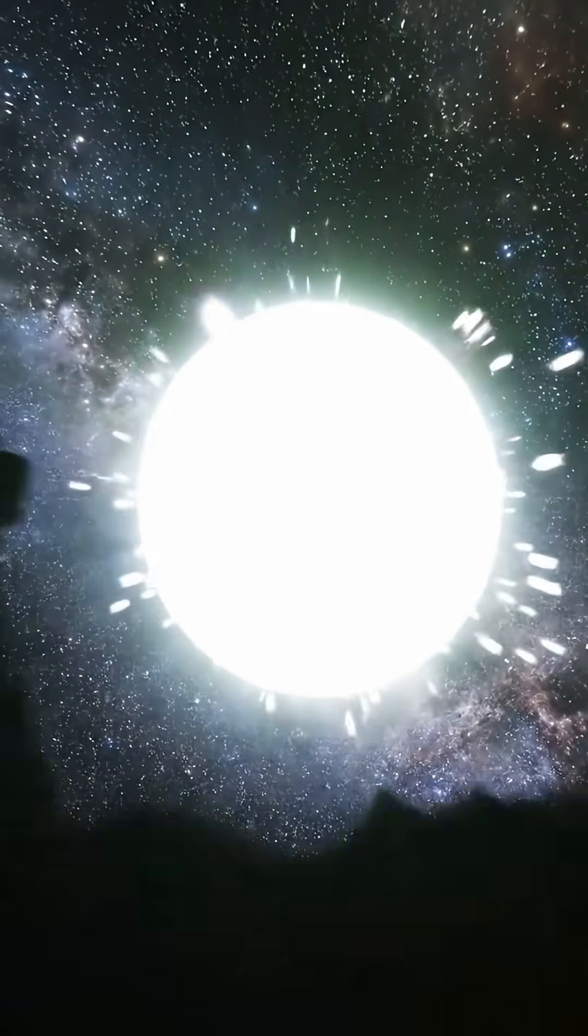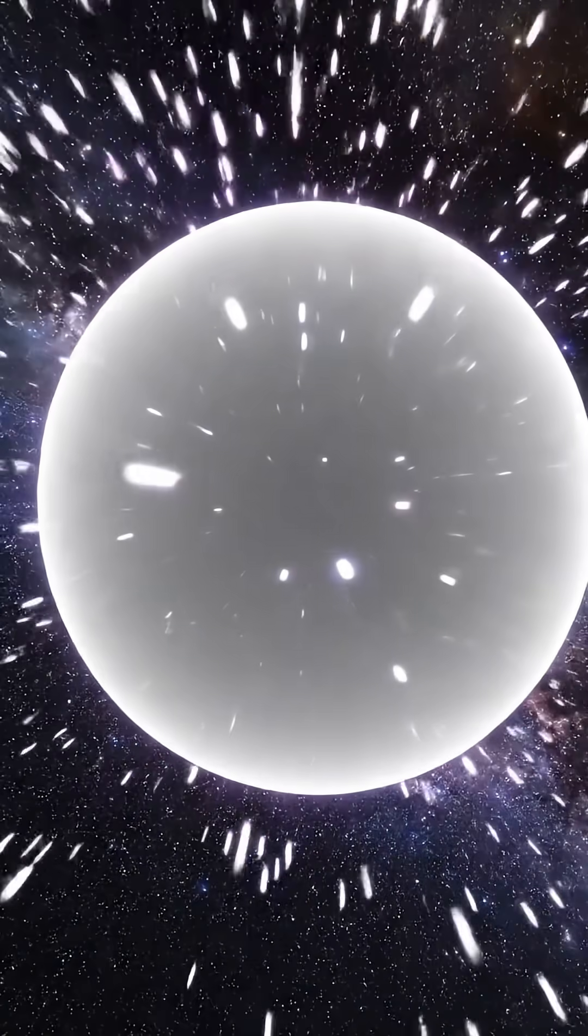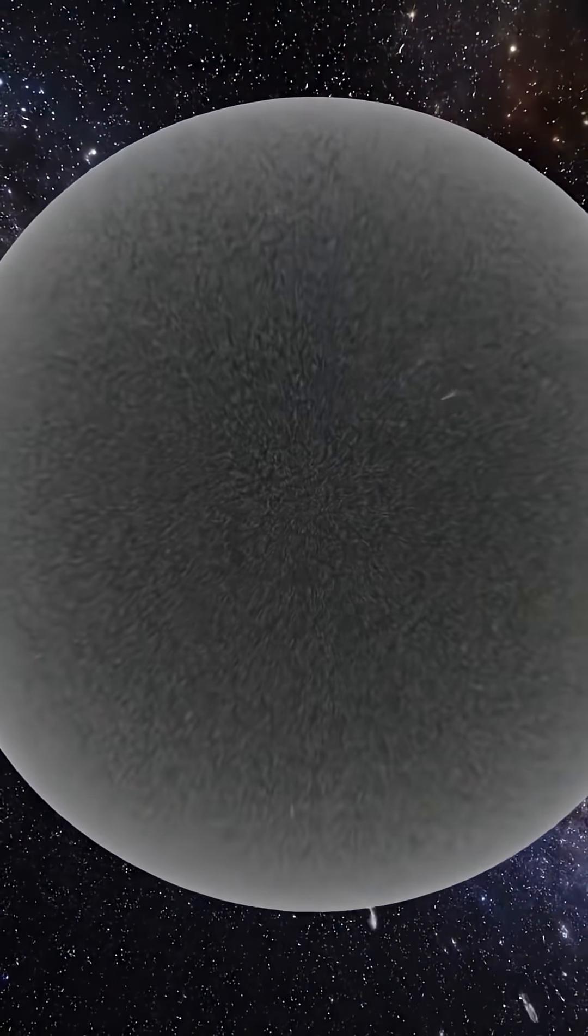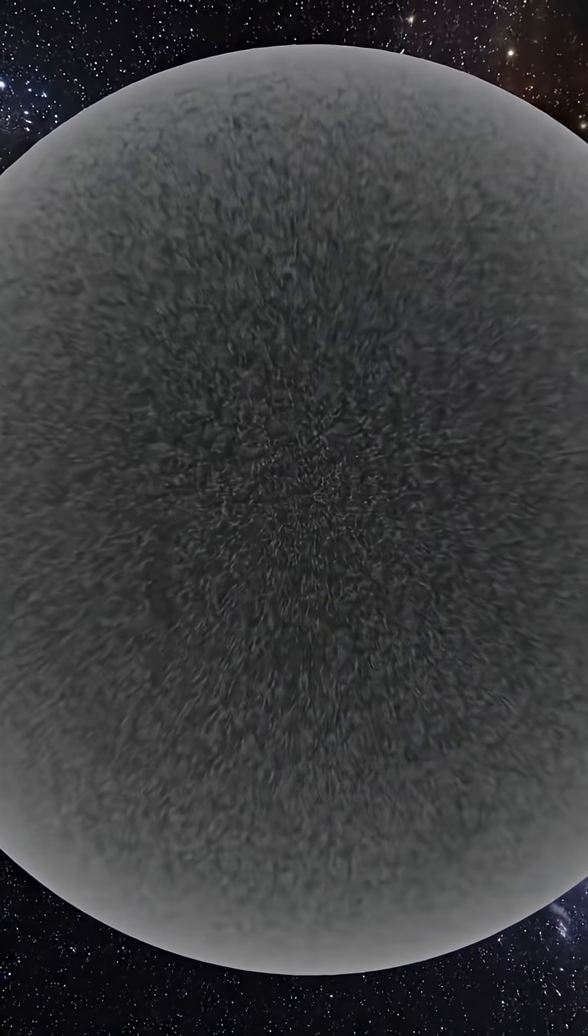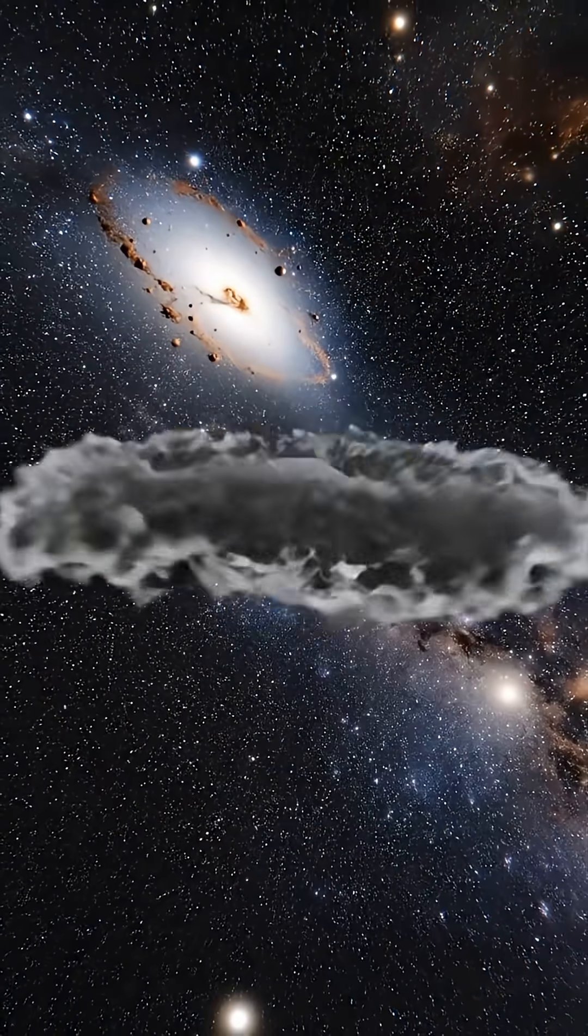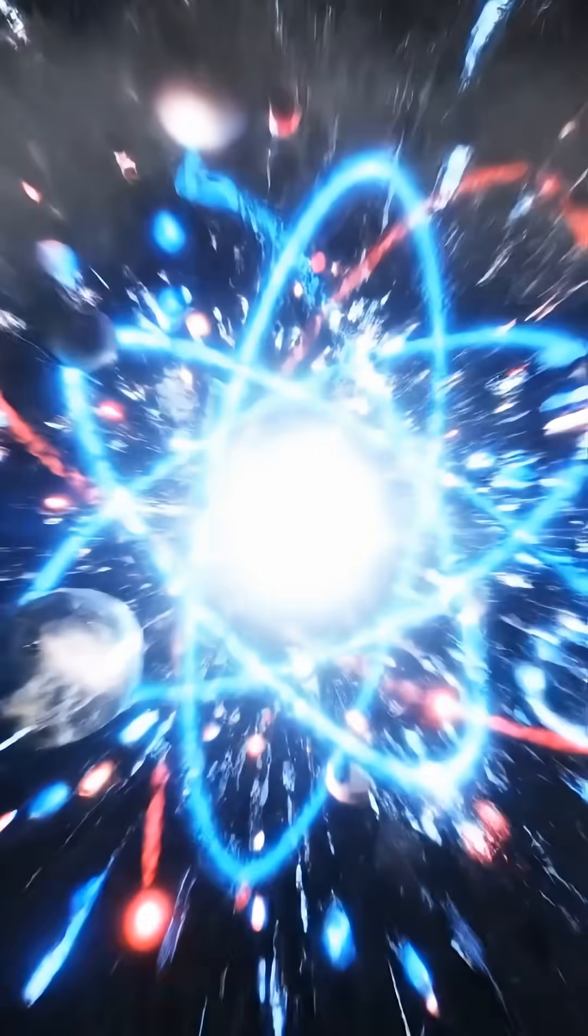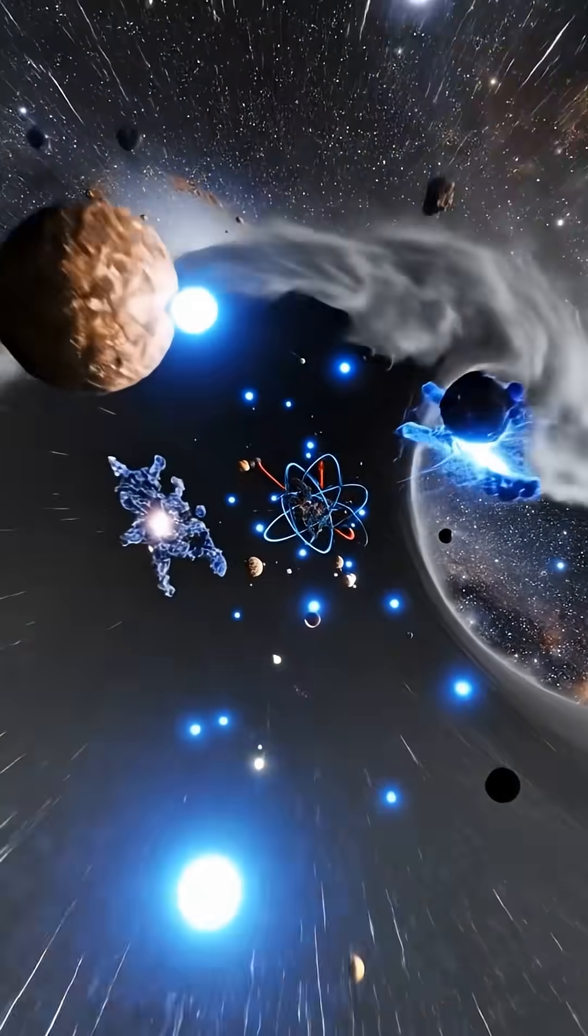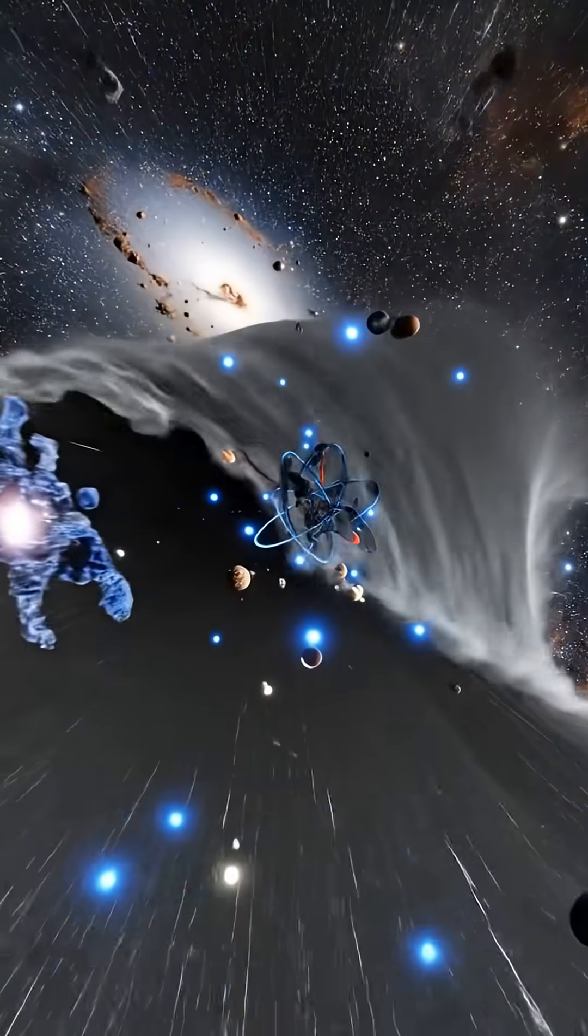If a tiny bubble of true vacuum appears anywhere, it starts to grow. Its edge races outward at almost the speed of light, rewriting the laws of physics as it goes.